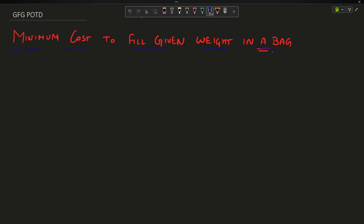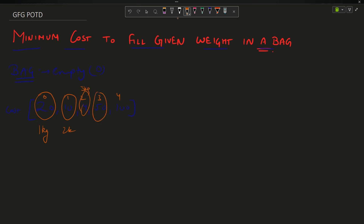What does the question say? You have a bag and initially it is empty, that is the weight inside it is zero. You have been given some packets in an array — suppose your array is [20, 10, 4, 50, 100]. These values are a cost array. The indexing is 0, 1, 2, 3, 4, and the cost at index i corresponds to weight i+1 kg. So index 0 → 1 kg, index 1 → 2 kg, and so on. It is one-based indexing for weights.